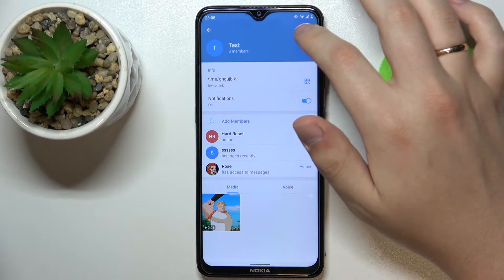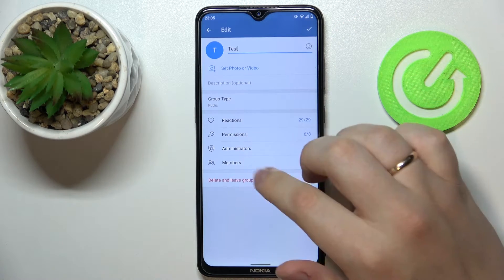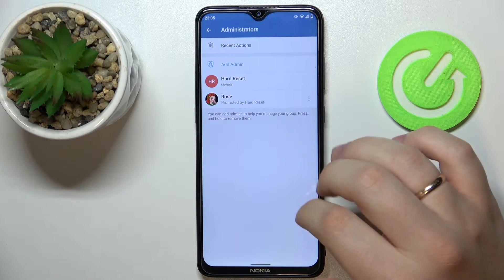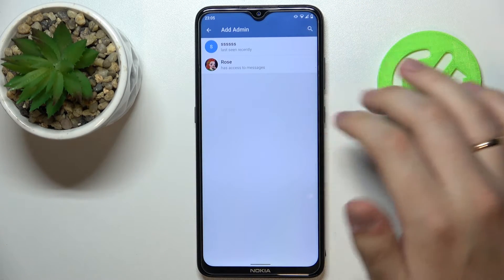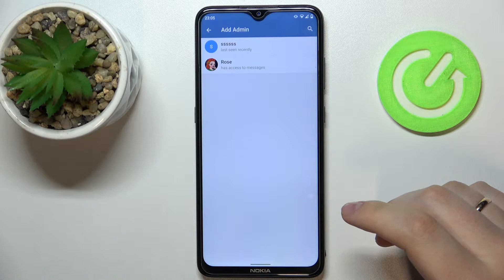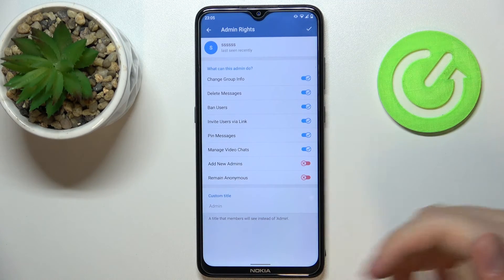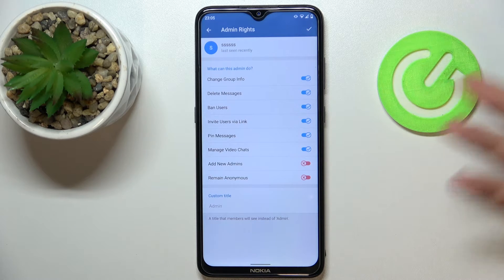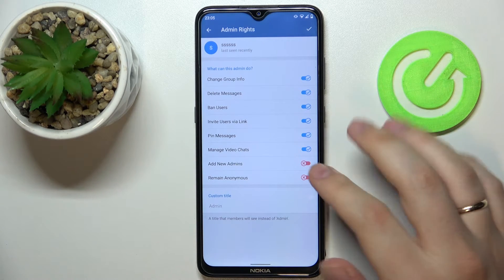Then you want to tap on this pencil. Here go for the administrators section and in here tap on the add admin button. Decide what chat group participant you would like to promote, then manage and configure the permissions and rights that are going to be granted to the person.